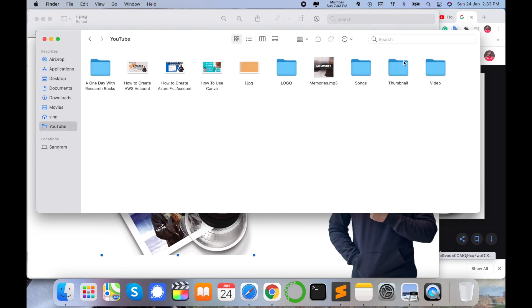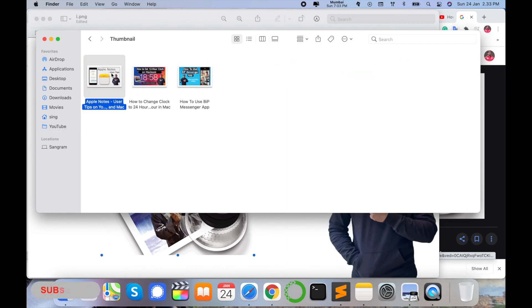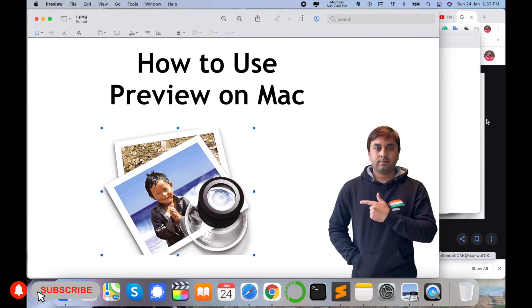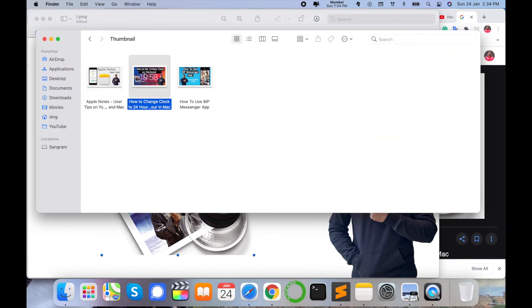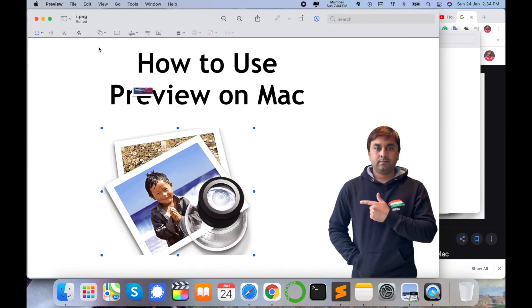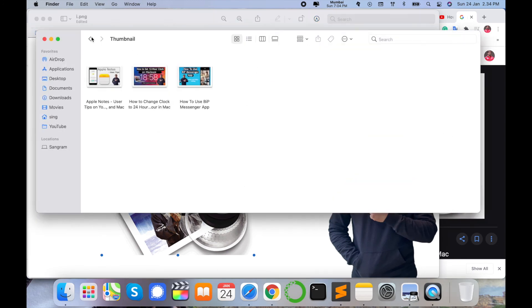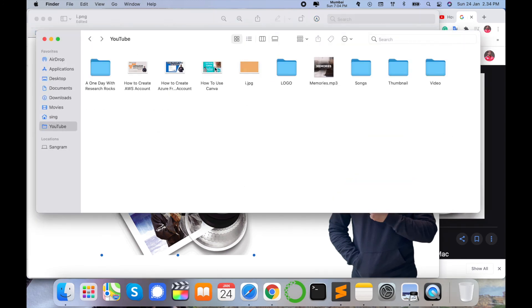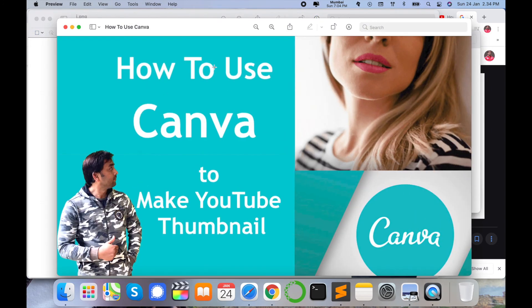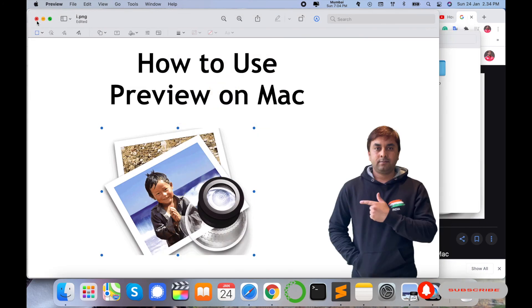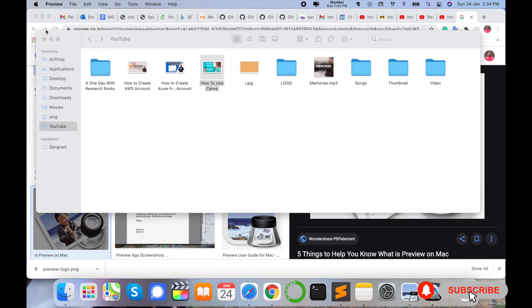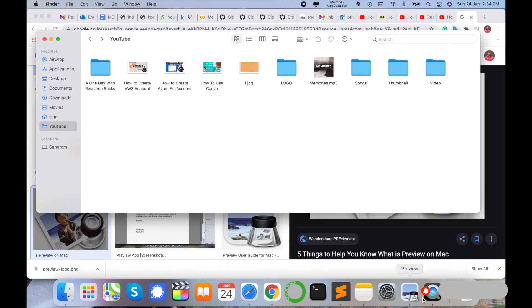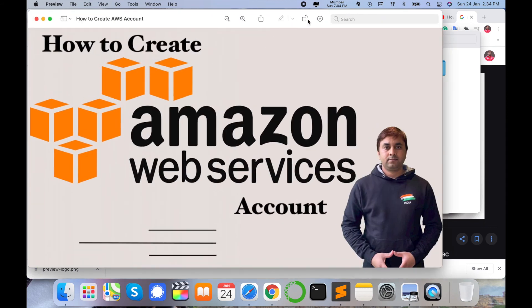I just created a simple thumbnail using this Preview application. In fact, I create all my YouTube thumbnails using this Preview application. Look at these thumbnails — I created this particular one in Preview, and this thumbnail also was created in Preview. This application is absolutely free and a default application on your Mac operating system. That is an amazing feature of this Preview application, and many more features are available.